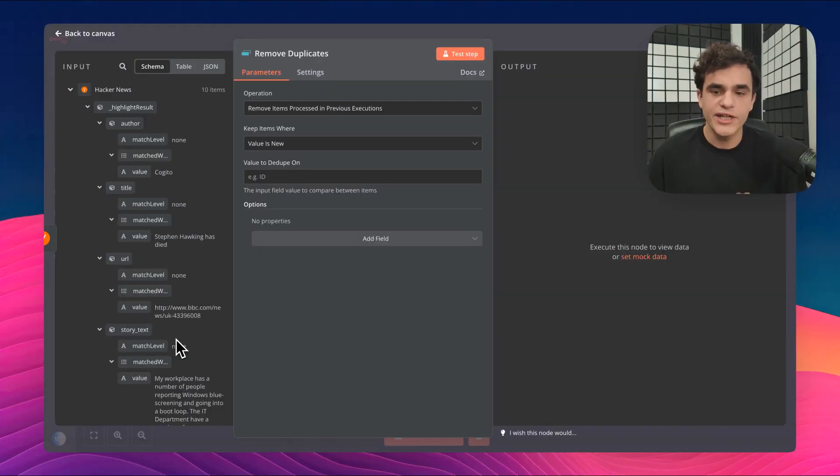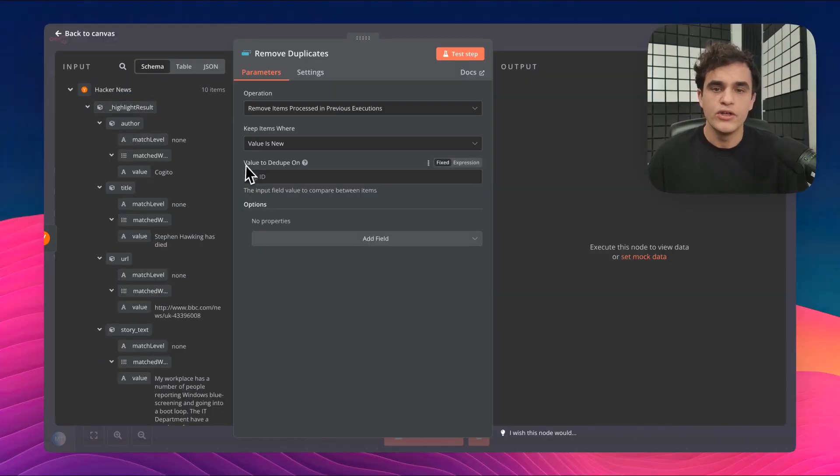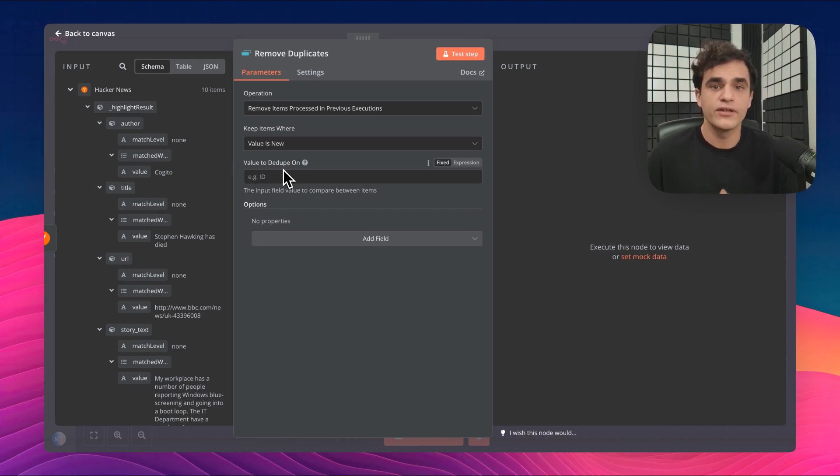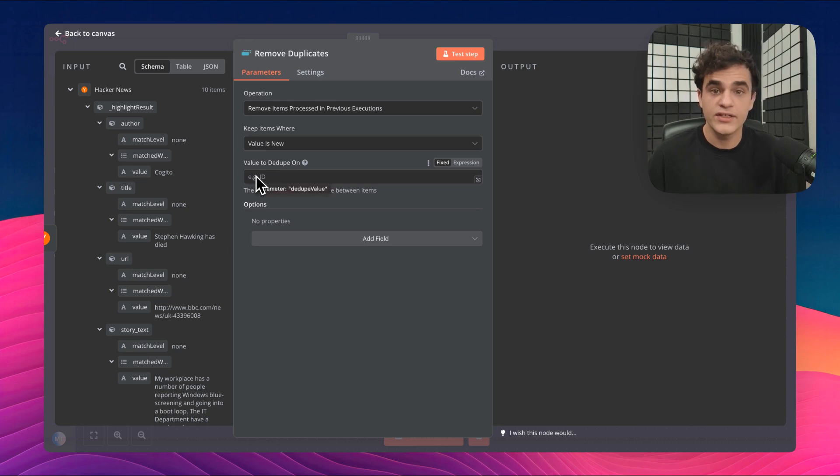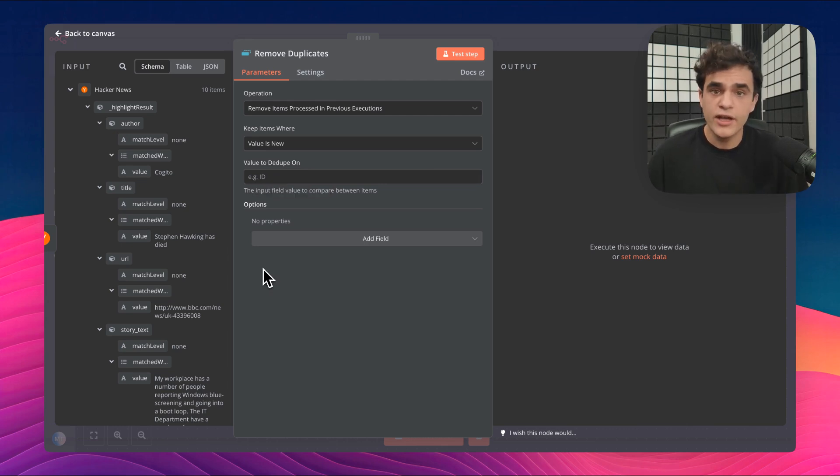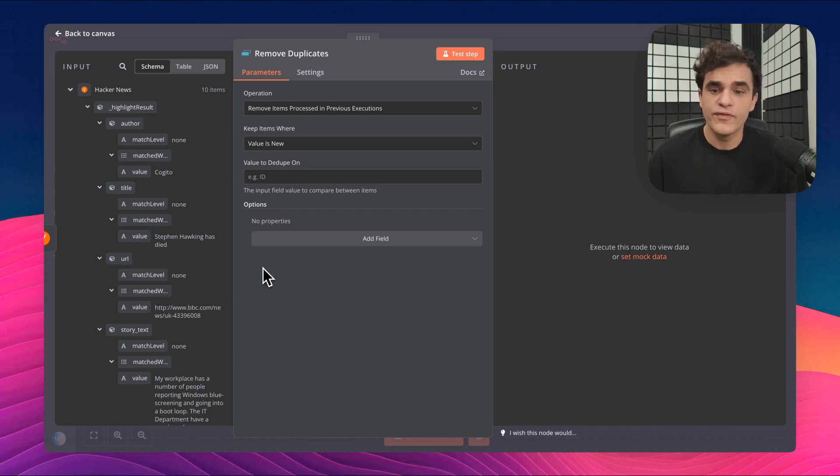How this functionality works is for each new item coming in, you define the value to dedupe on. That gets saved to a database under the hood in N8N. Each time it sees a new value to dedupe on, it checks it across this database to know if it's seen it before. So an ID, a unique ID, a UUID, these are the types of values you would typically put in here. But you could also combine multiple values.